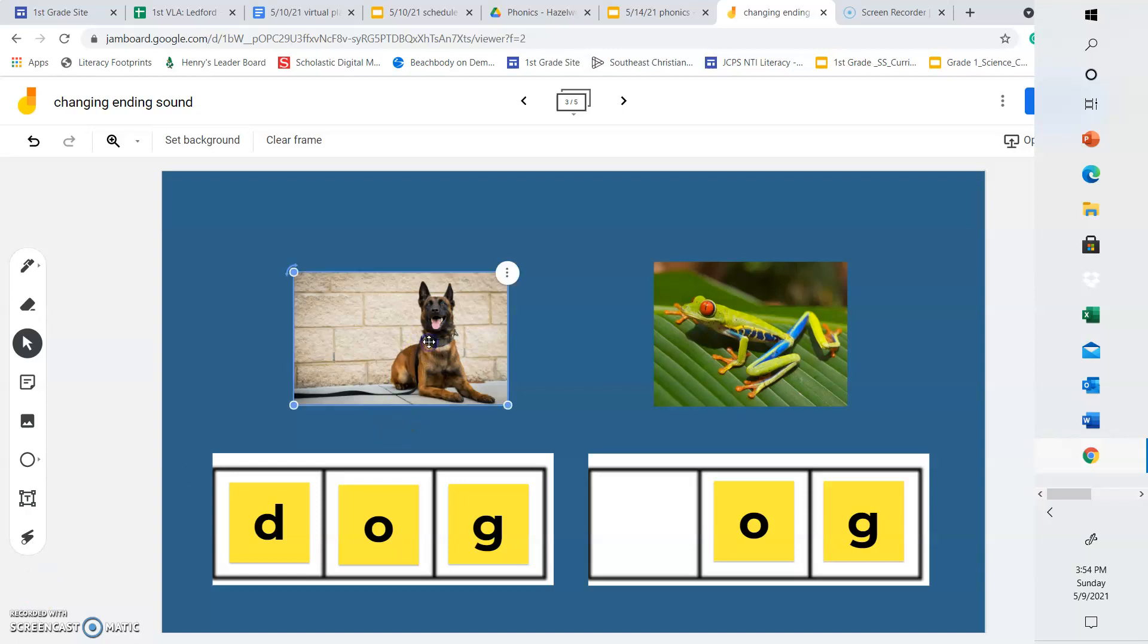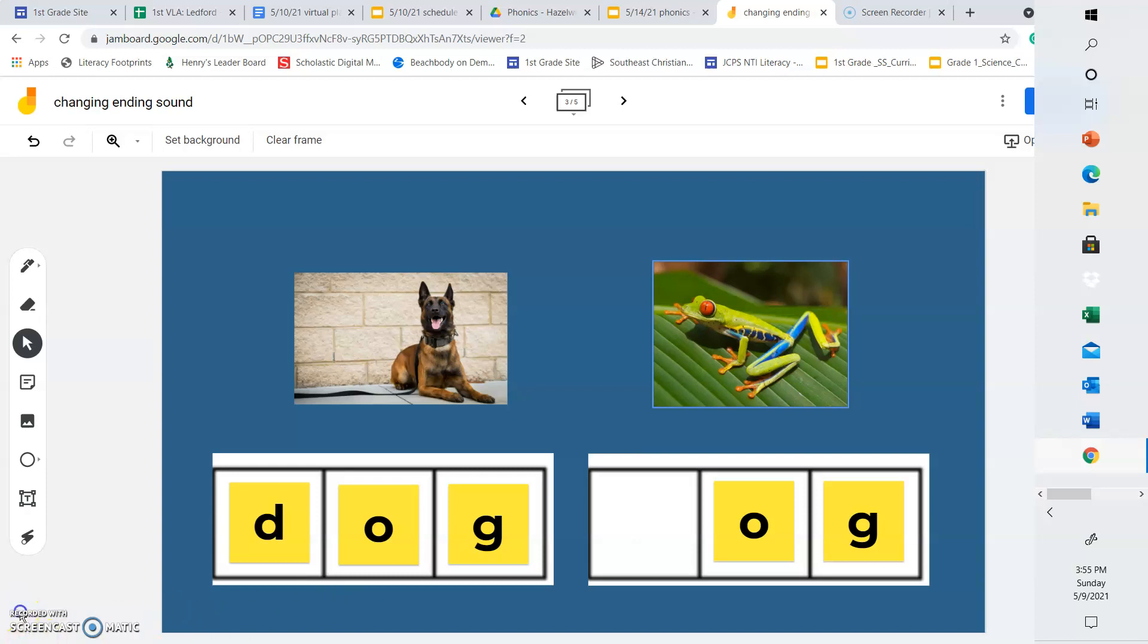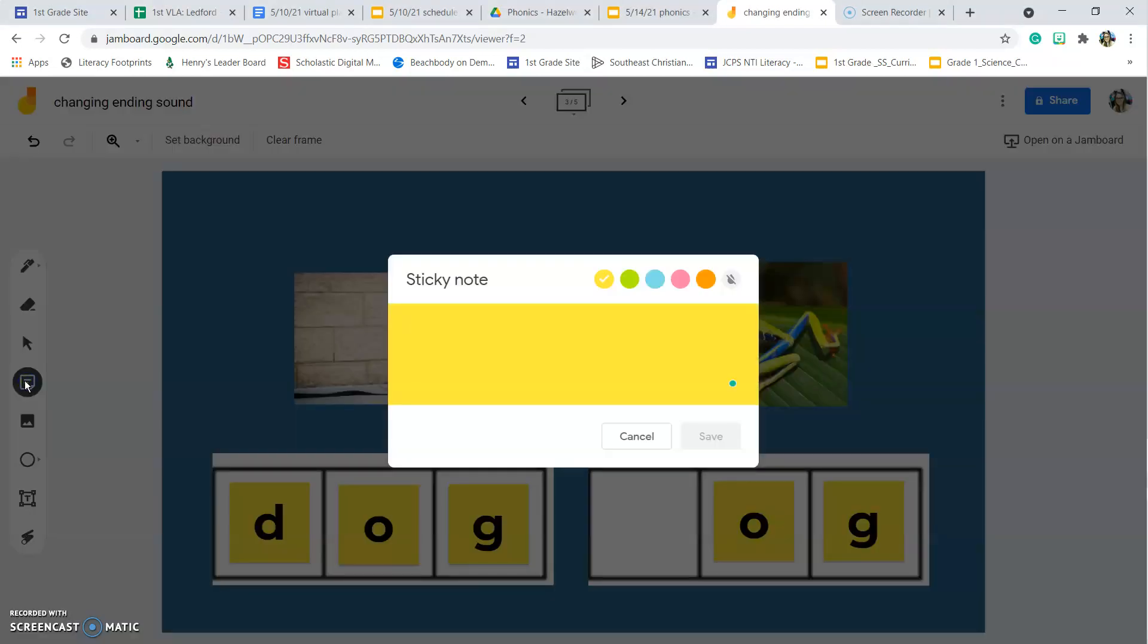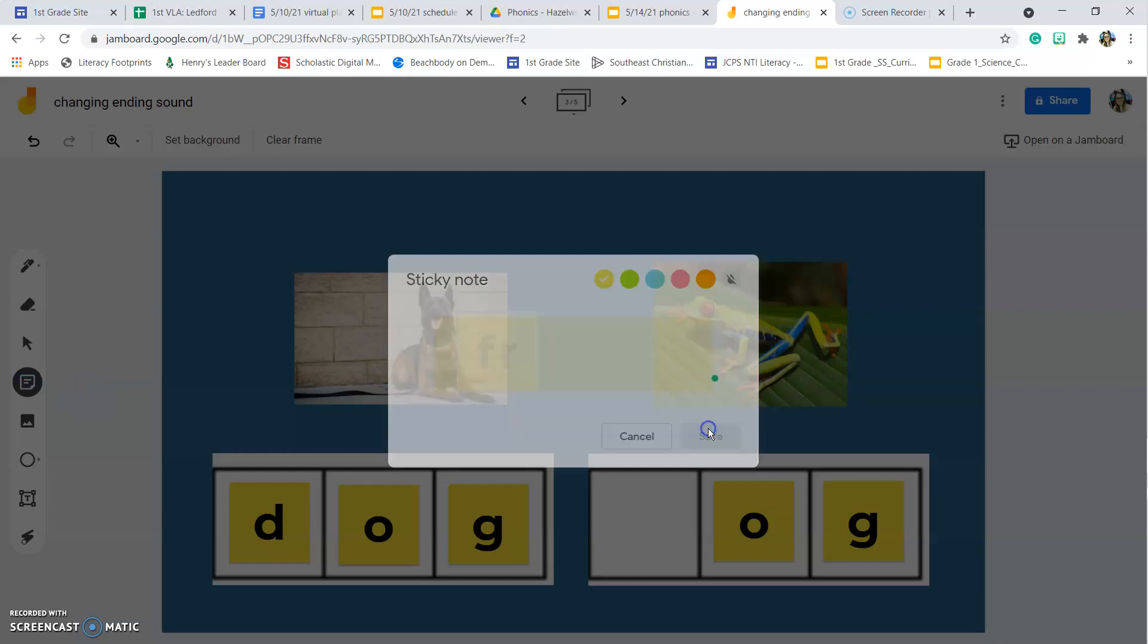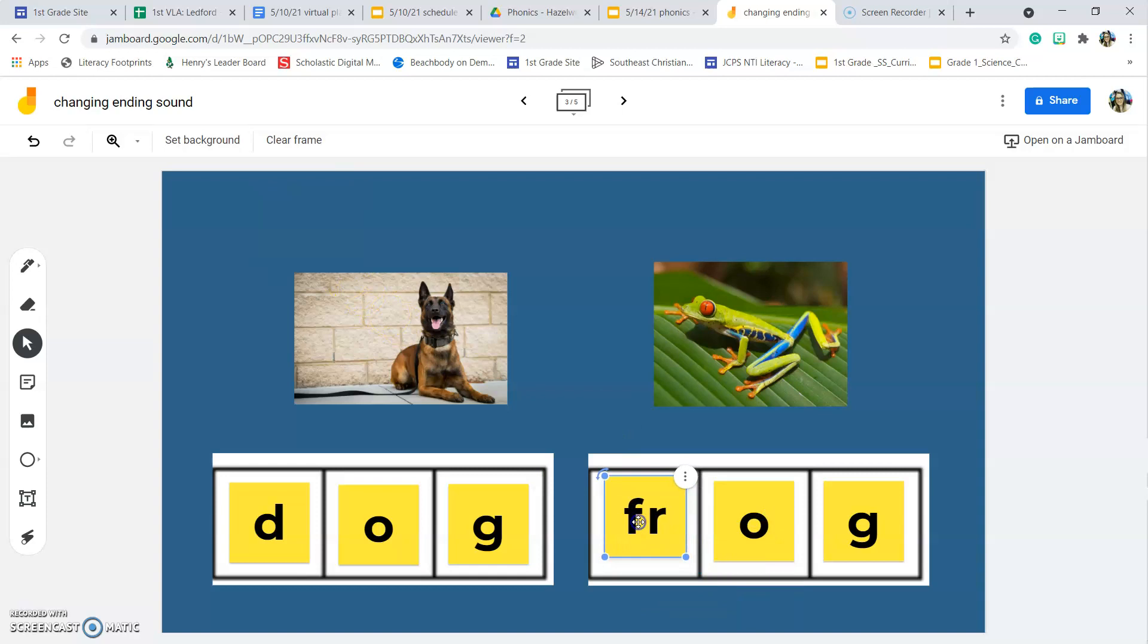So we have a picture of a dog and we have the word dog. Now we have a picture of a frog. What letters do we need in the beginning to make it say frog? Change the word dog to the word frog. We're going to have to change that beginning sound. We need an F and an R. Fr-frog.